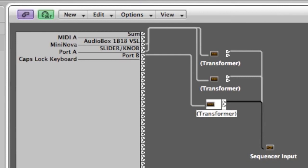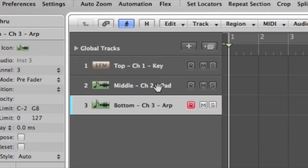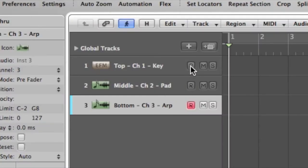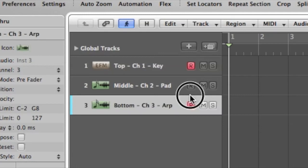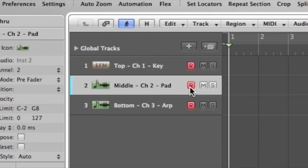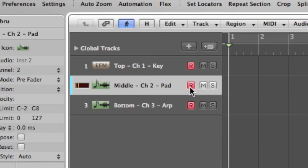Now that I've done that, I can click out of the environment. I'm going to go back into my global tracks here. And what we'll find is that if I play the top keyboard, I get the keyboard sound. If I play the middle keyboard, I get the pad sound. If I play the bottom keyboard, I get the arpeggiator sound.